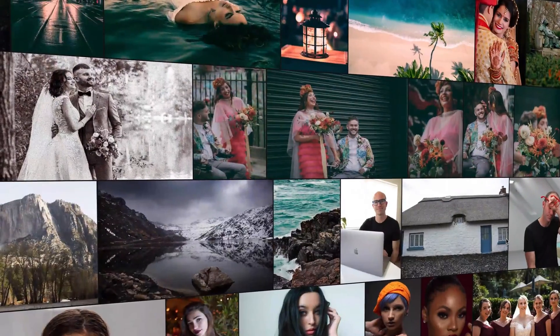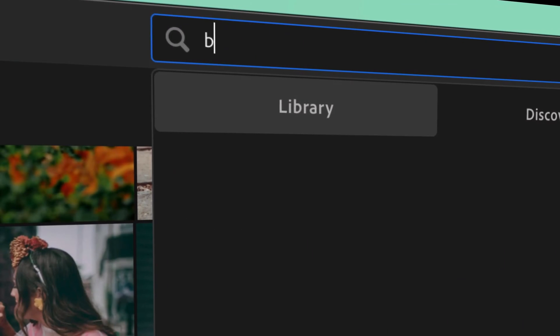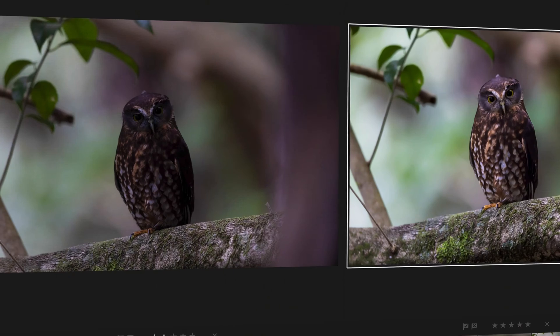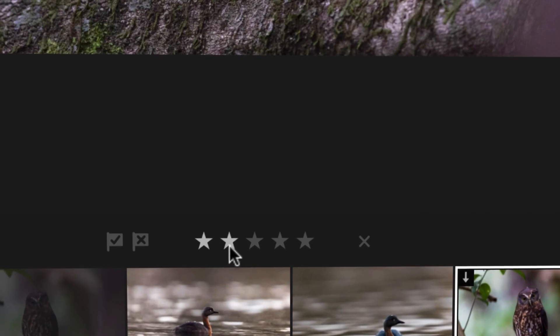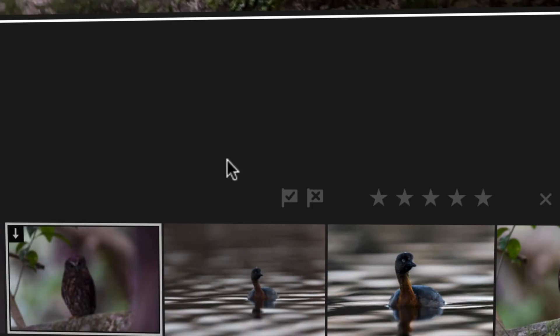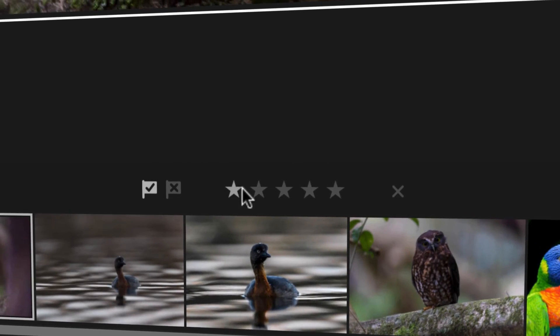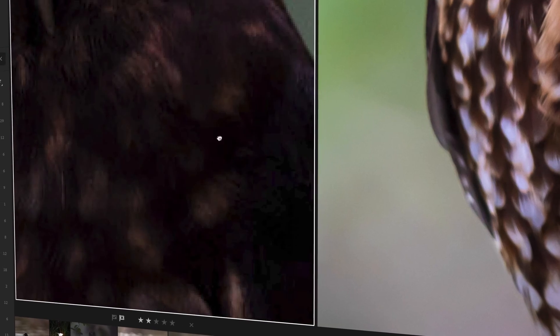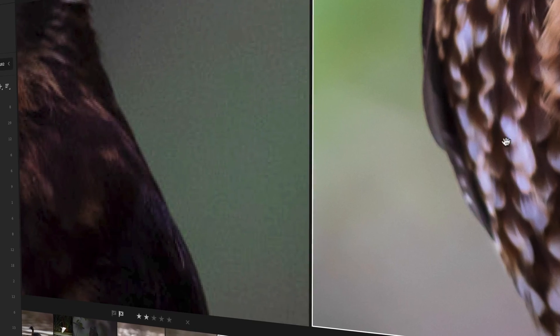Editing is exciting for sure, but just as important is Lightroom's amazing organizational abilities: quickly sorting, comparing, searching, grading and backing up your images.